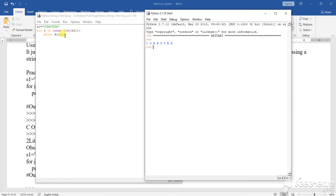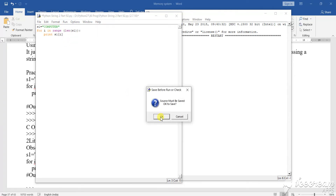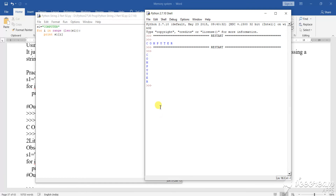Now if I remove this comma — I have also shown you how it will print. If you run this program: if you are giving a comma, then it will come in this particular horizontal way. If you are not giving a comma, then it will come in vertical form. Based on the comma you can see how the output is changing.